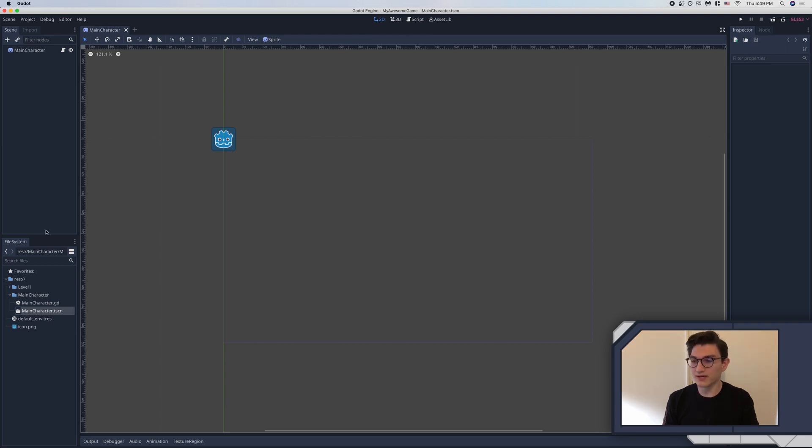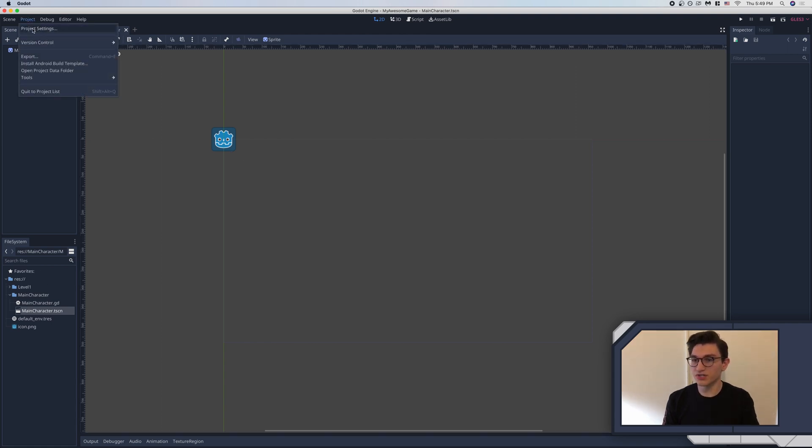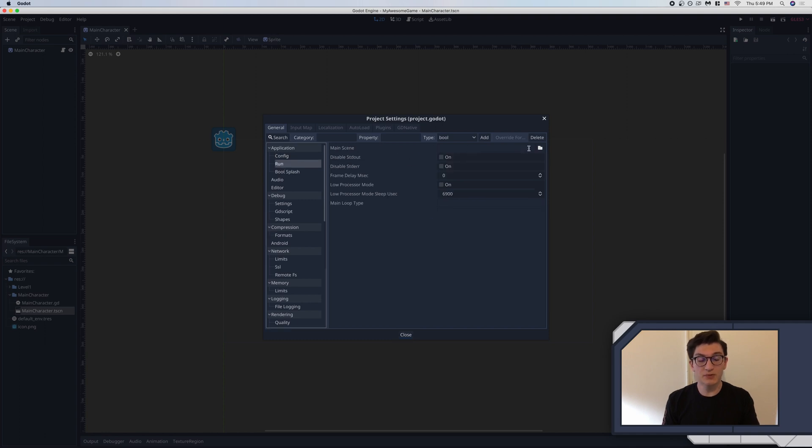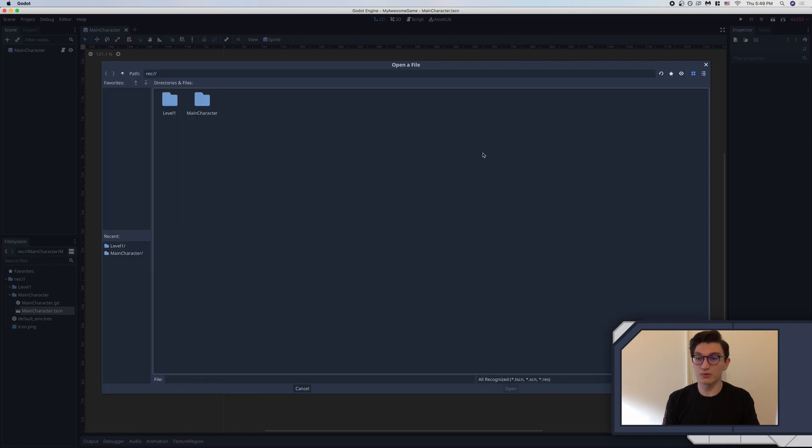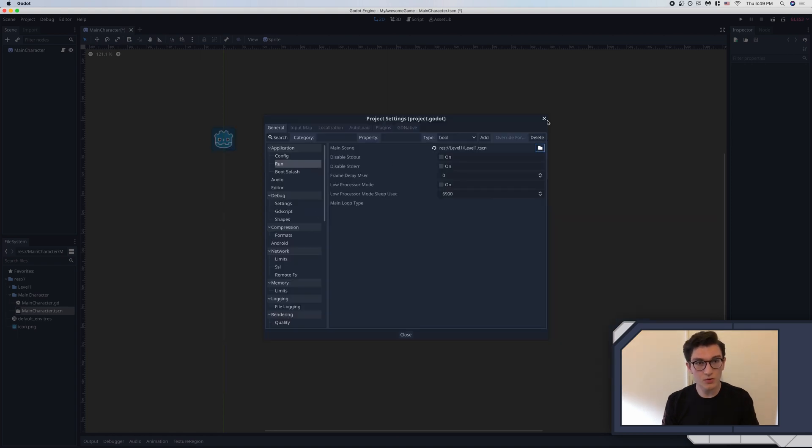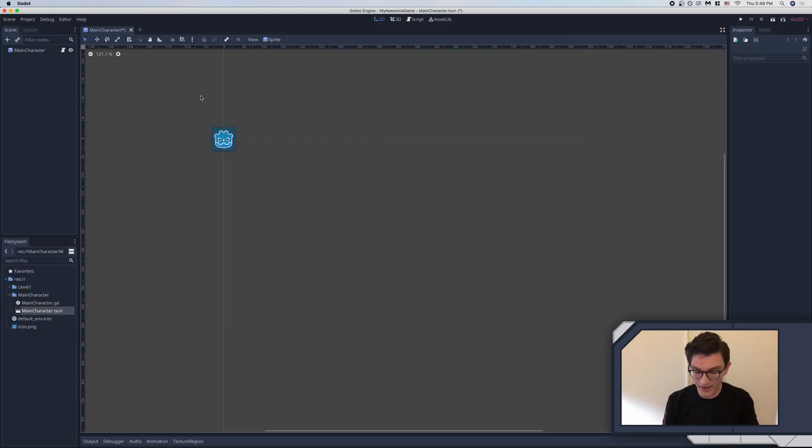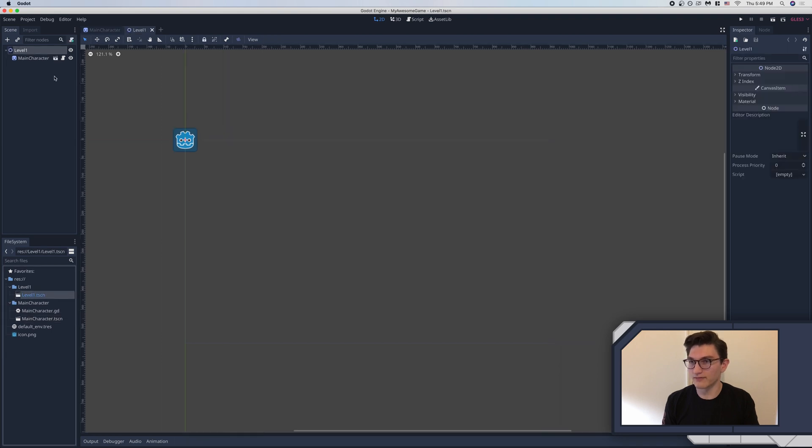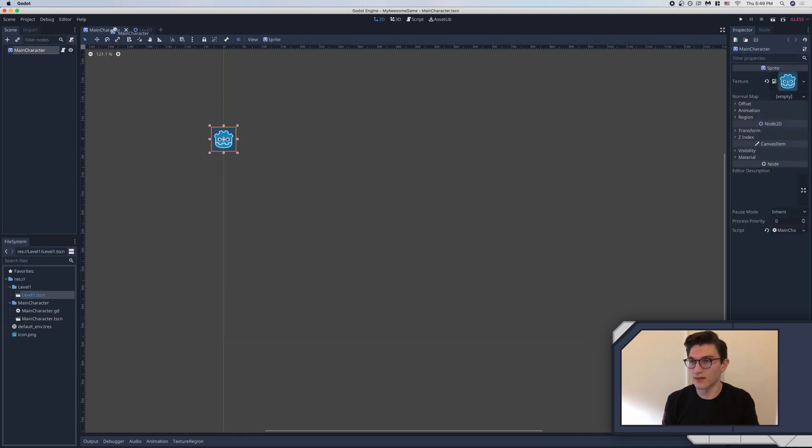Now, something else you might want to do is go into project, project settings, run, and then choose a main scene. And what this will do is that when you open your editor, it will load the scene by default. And also when you run the game, it will run that scene by default. So we'll go ahead and open up the level one scene right here.